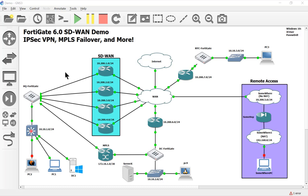Hey everyone, welcome back to another video. My name is Devin Adams. I'm a Fortinet instructor here in Tempe, Arizona, and I do these videos for the people who take my class. This is like the fifth video in a playlist of getting our SD-WAN to failover using MPLS, which is just really a site-to-site, point-to-point connection, but also our VPN.